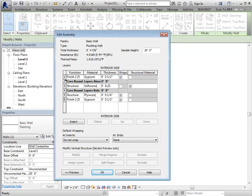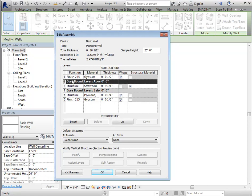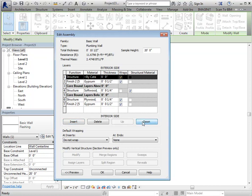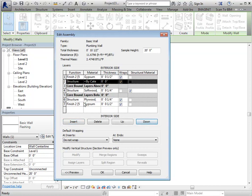And then I still need to add my structural plywood in here. So you'll click the insert tab. If this happened to end up in the wrong location, you can move it up or down to move it into the right location.